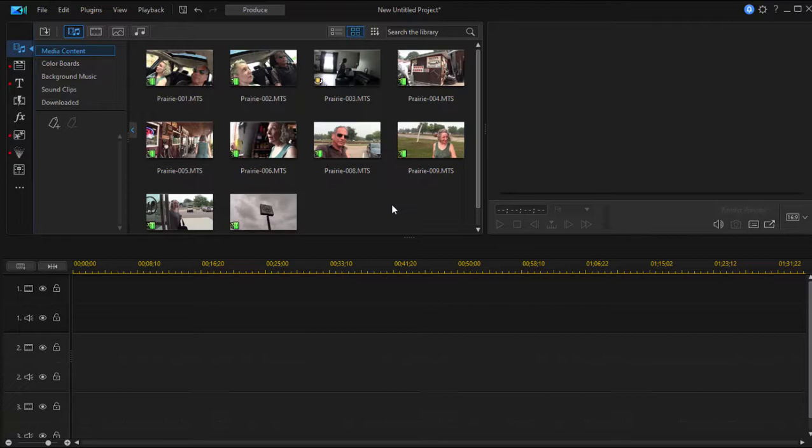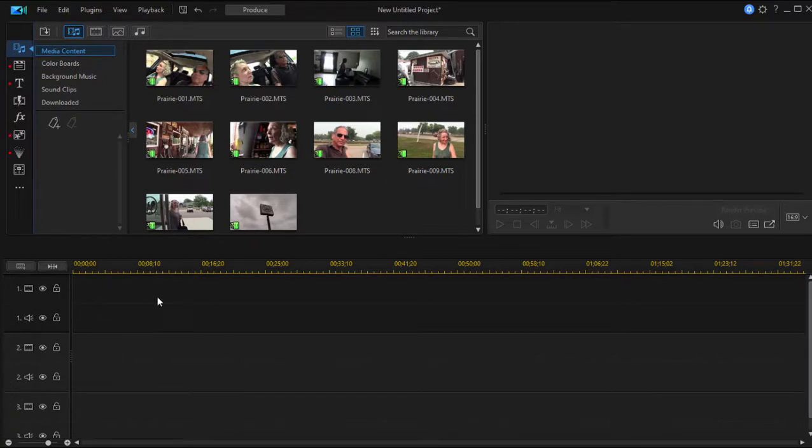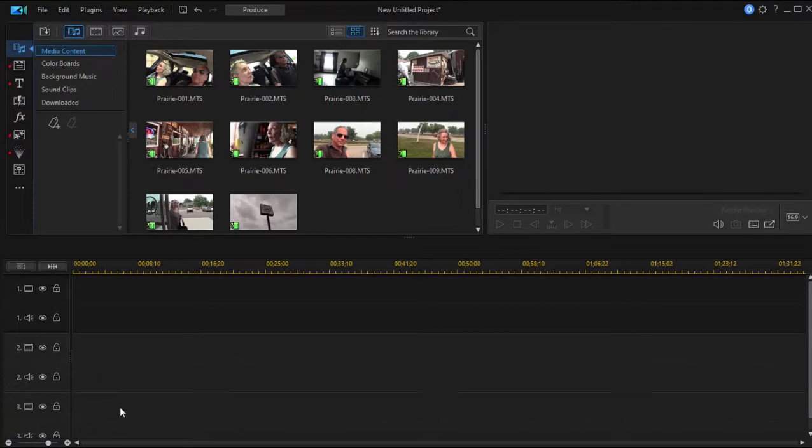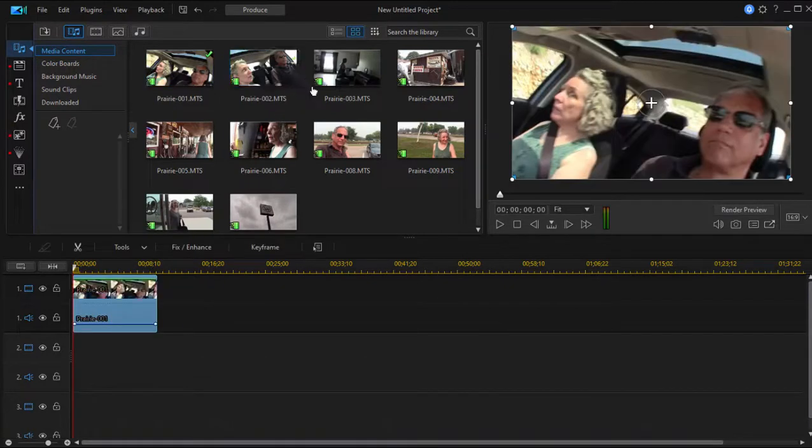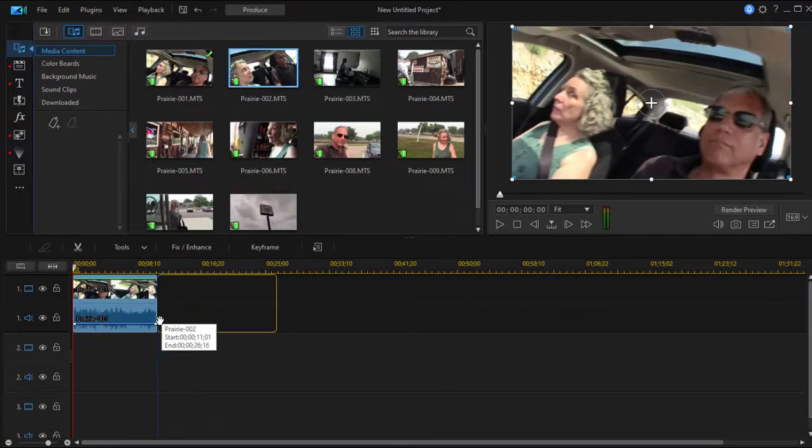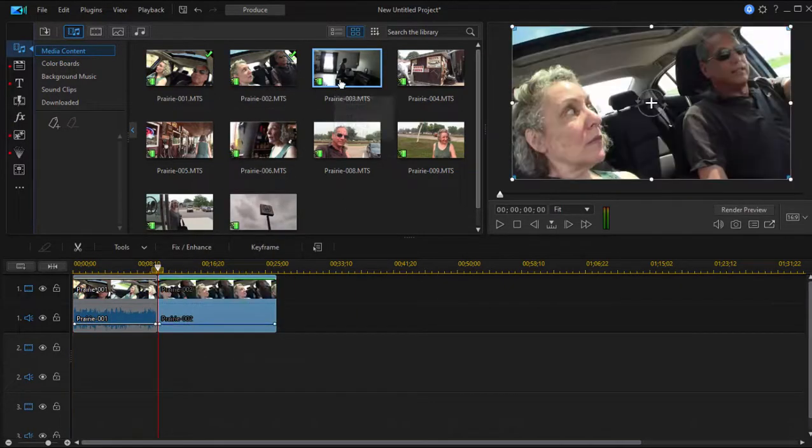The timeline in CyberLink PowerDirector is very nice, very simple to use. It does have some unique features—I call them eccentricities—like putting the lowermost track at the top of the timeline and then stacking video or media on top of it by going down. But for the most part, all you do is just drag your clips down to the timeline and that's how you build a movie.